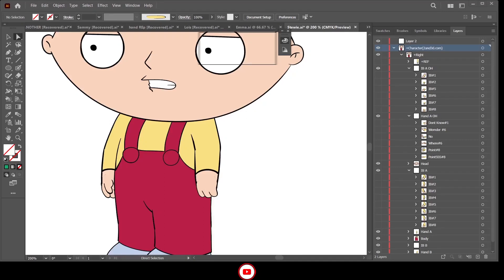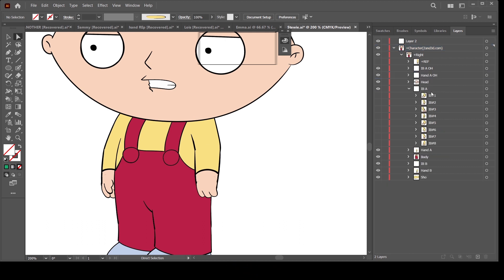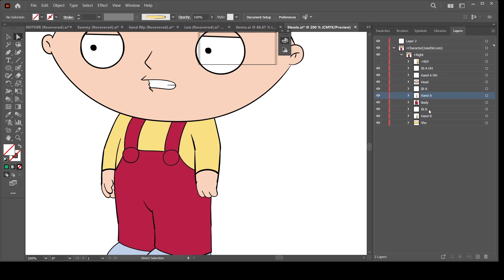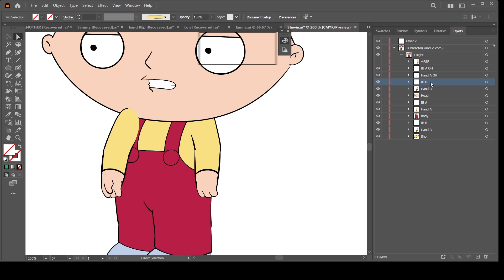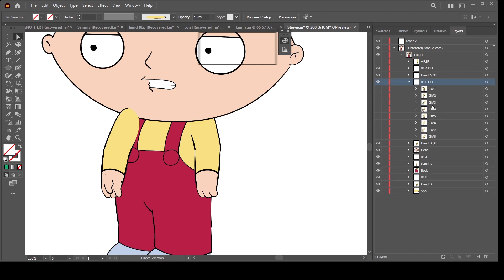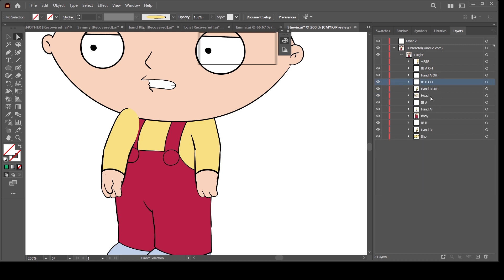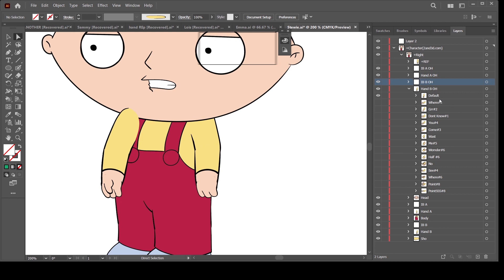Hello everyone, welcome to the channel. Today I'm explaining how I created and rigged this Family Guy character, Stewie Griffin. My rules for creating characters like this are important because these characters are done with frame-by-frame animation — or in some cases not exactly frame-by-frame, but some of the actions they do are kind of drawn frame by frame.